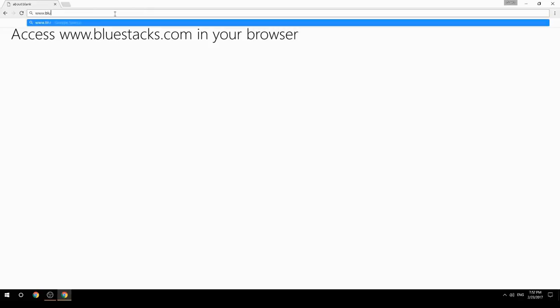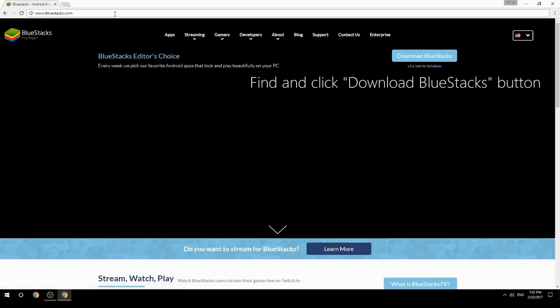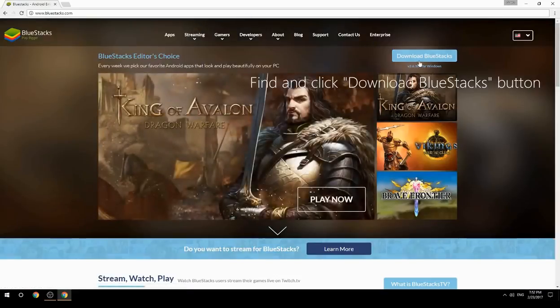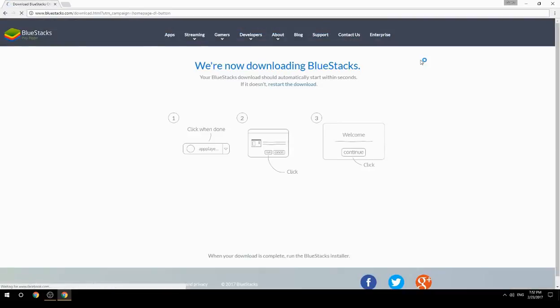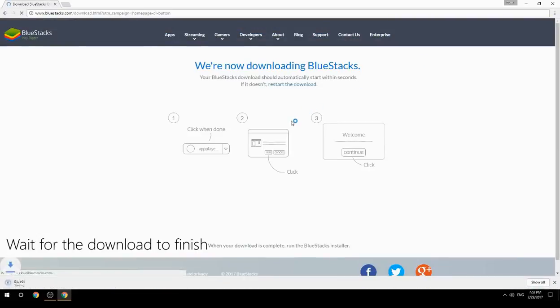Access www.bluestacks.com in your browser, find and click the Download BlueStacks button, then wait for the download to finish.